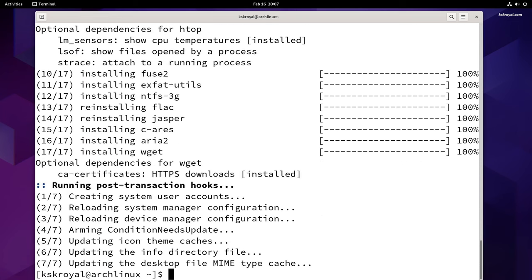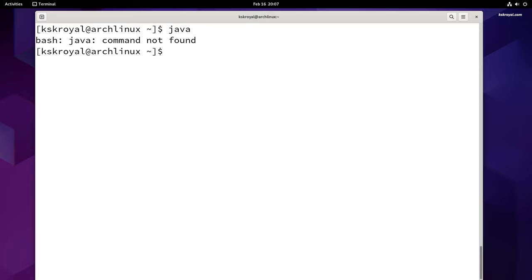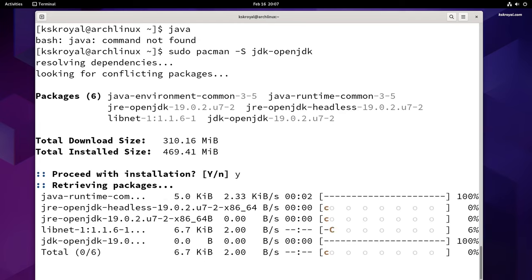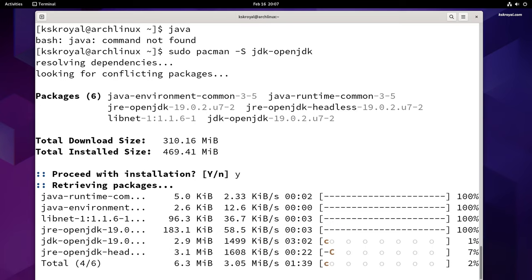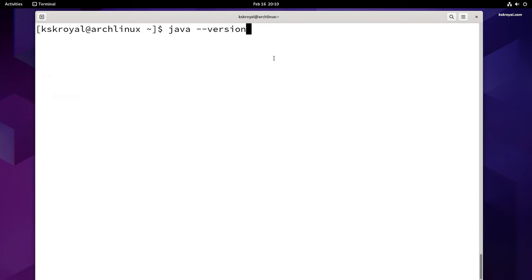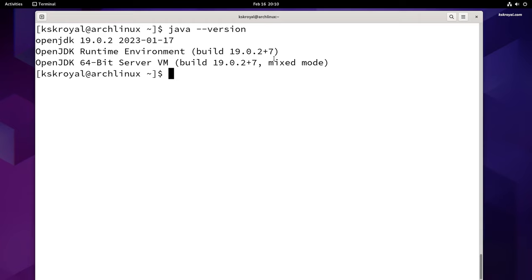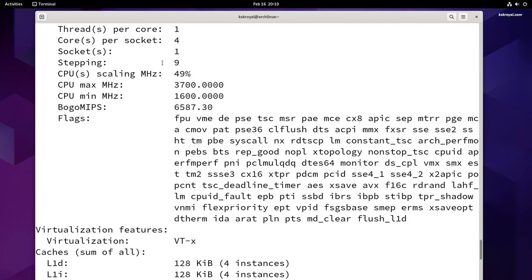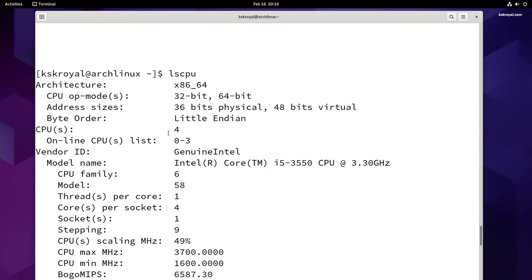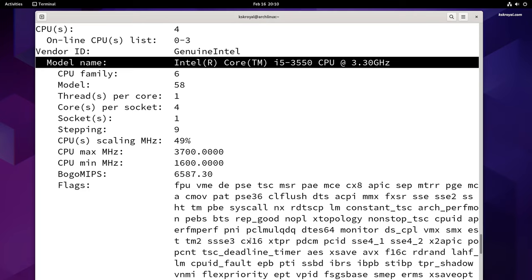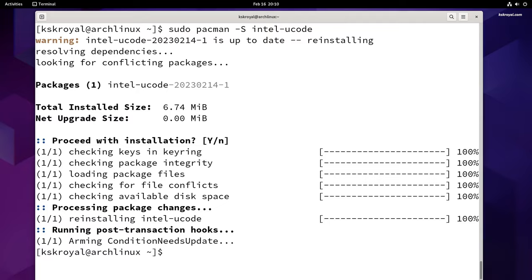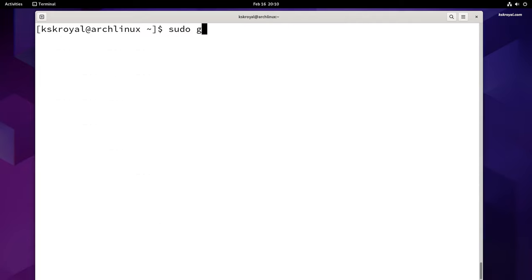In addition to installing useful packages, it's also recommended to set up a Java environment on your Arch Linux system by running this command, which can be essential for running various applications and software. All users with an AMD or Intel CPU should install microcode updates to ensure system stability. In this case, I'm using an Intel CPU, so I'll run this command — replace 'intel' with 'amd' if you're using an AMD machine — then update GRUB by running this command.